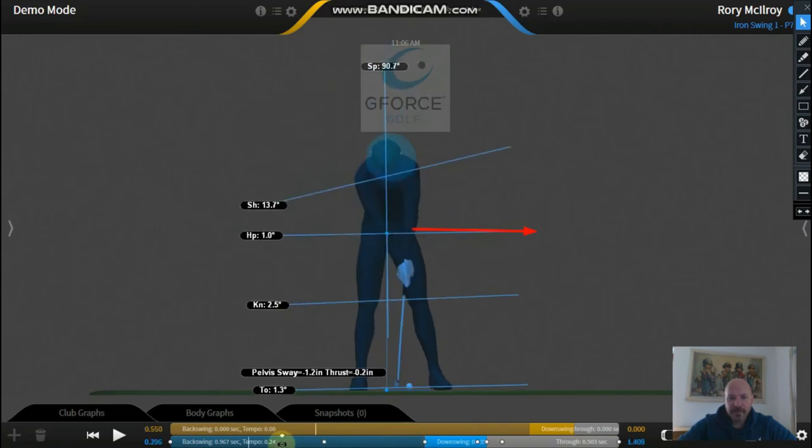So that's really the key thing you've got to get on your backswing. You've got to get those hips pushing forward.